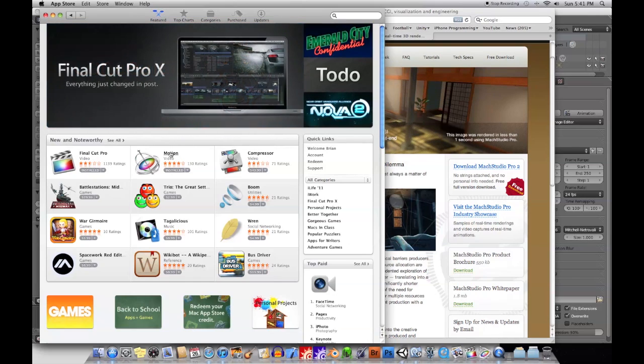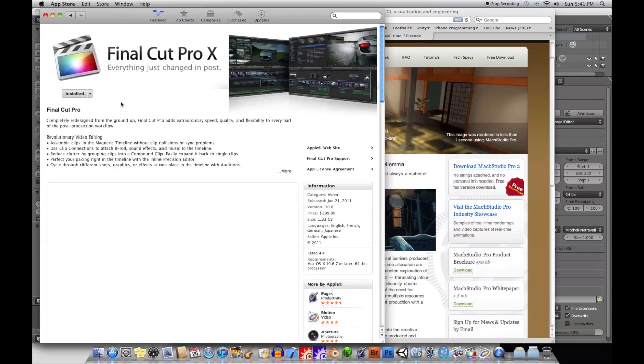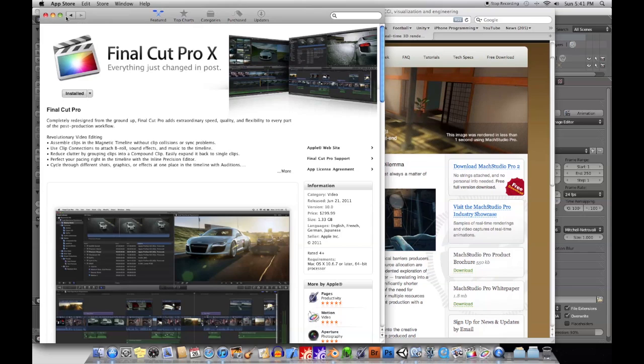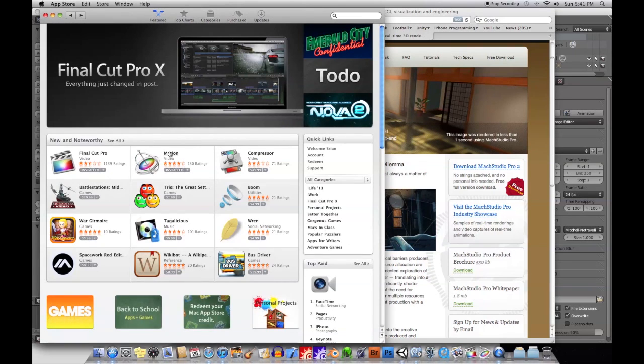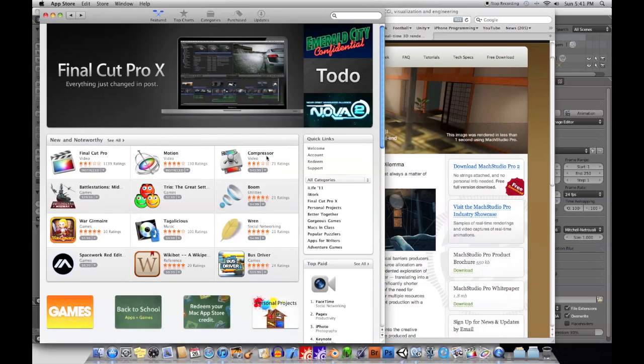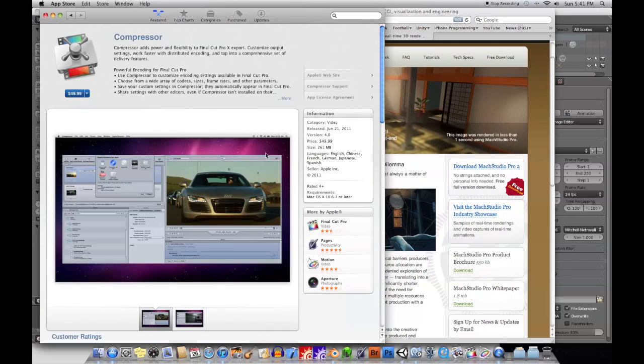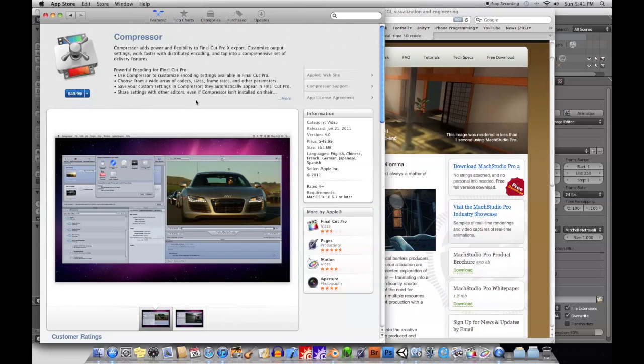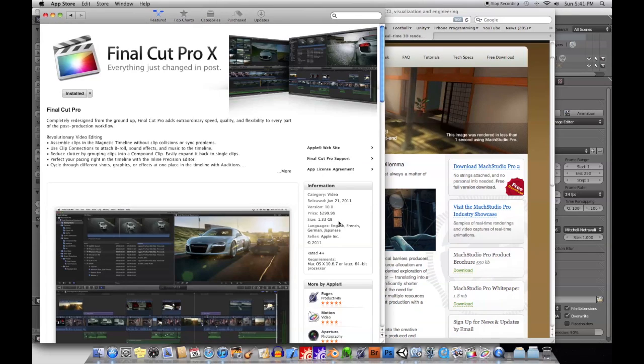Motion. There's Final Cut Pro, and Motion, which is basically Apple's version of After Effects. And then Compressor, which is basically Apple's version of Squeeze. If you've used Squeeze, it's basically something that allows you to compress your video to different file formats.